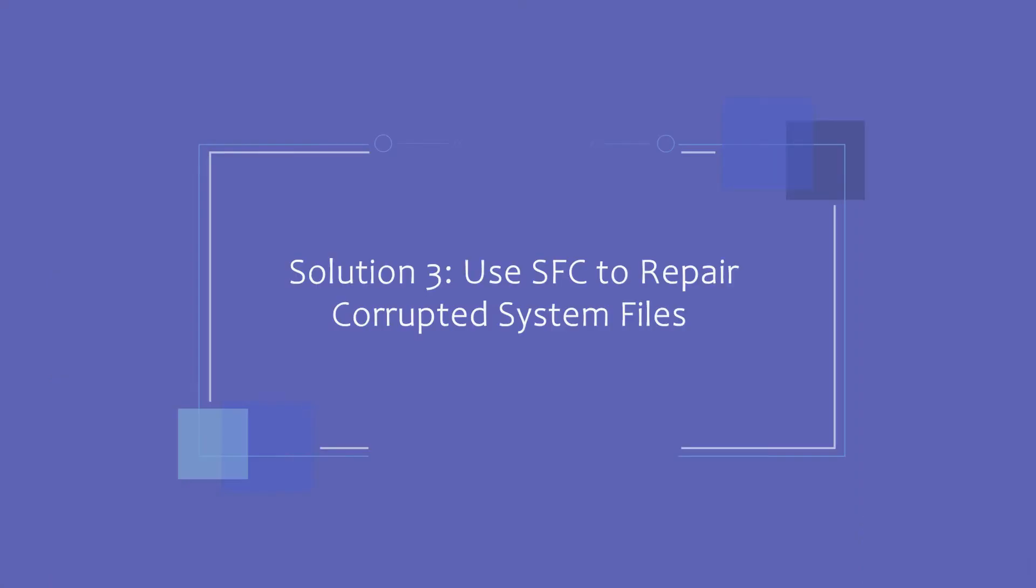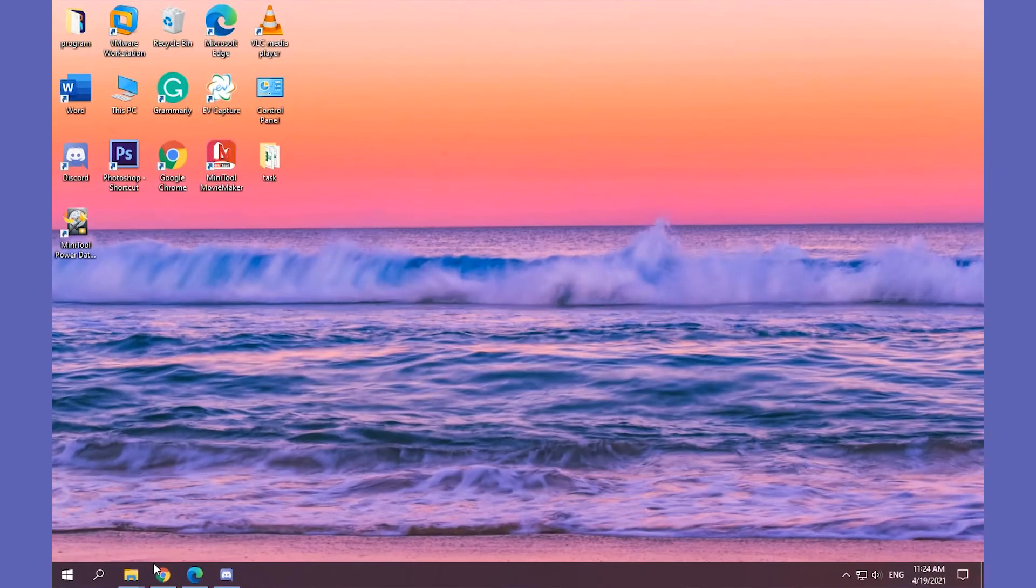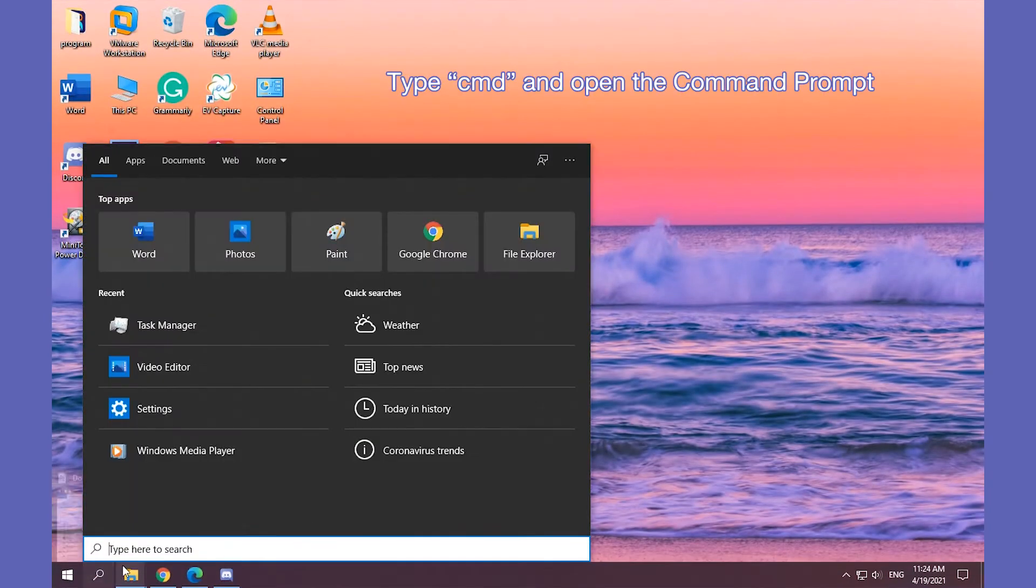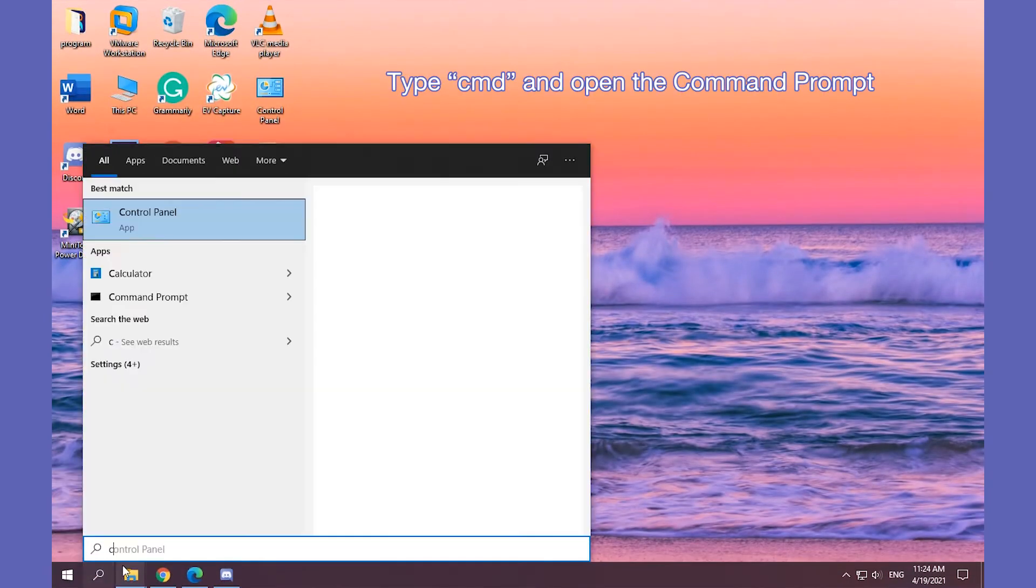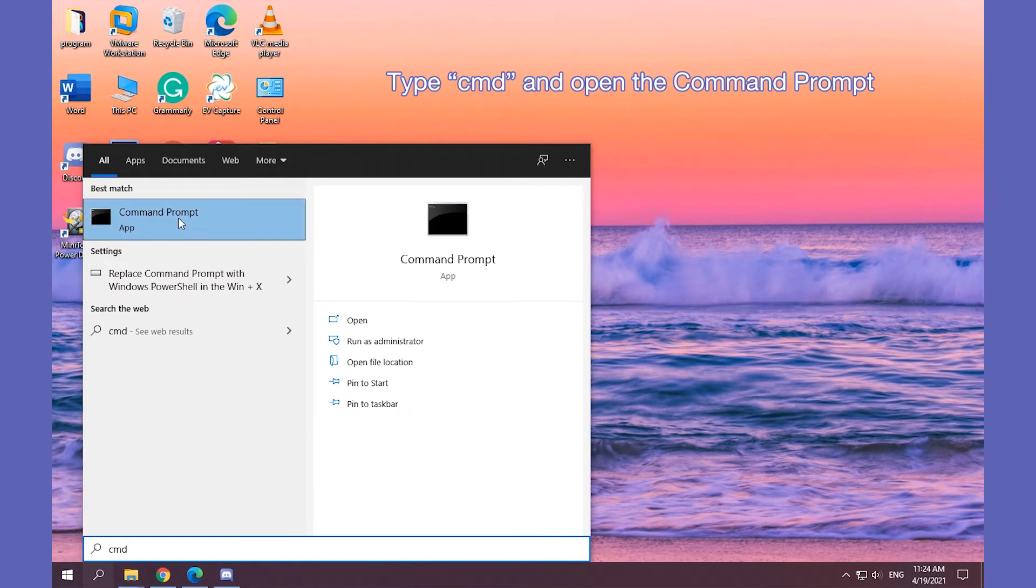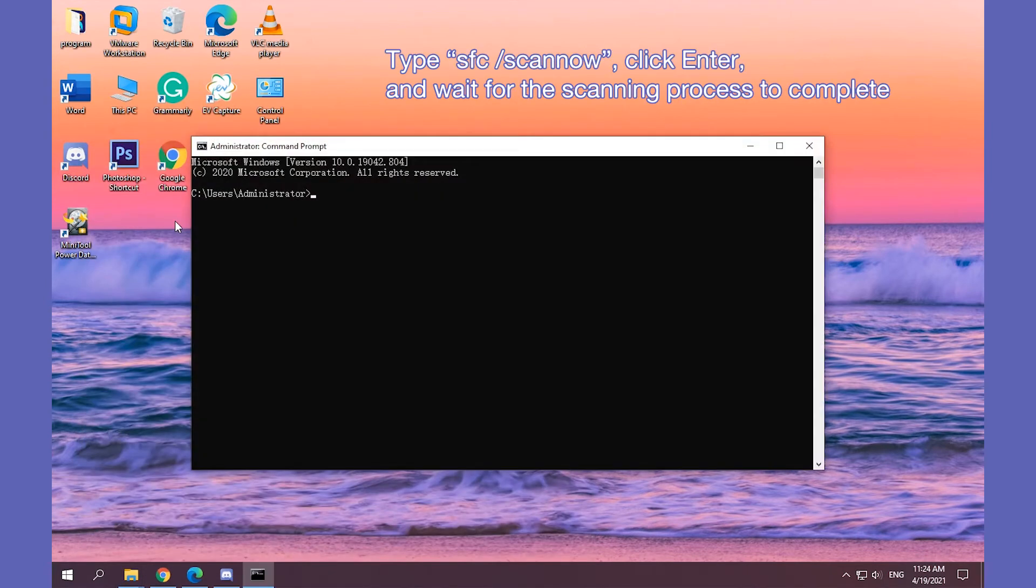Solution 3. Use SFC to repair corrupted system files to fix Discord won't open. Type CMD in the search box and open the command prompt. Type the above command line and click Enter.